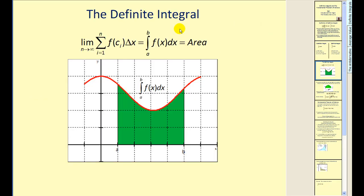Returning to the idea of a definite integral: if we look at a shaded region and want to find the area, we can define it as a definite integral where A and B represent the interval of integration. This is only true when the function is non-negative and continuous over the interval from A to B.